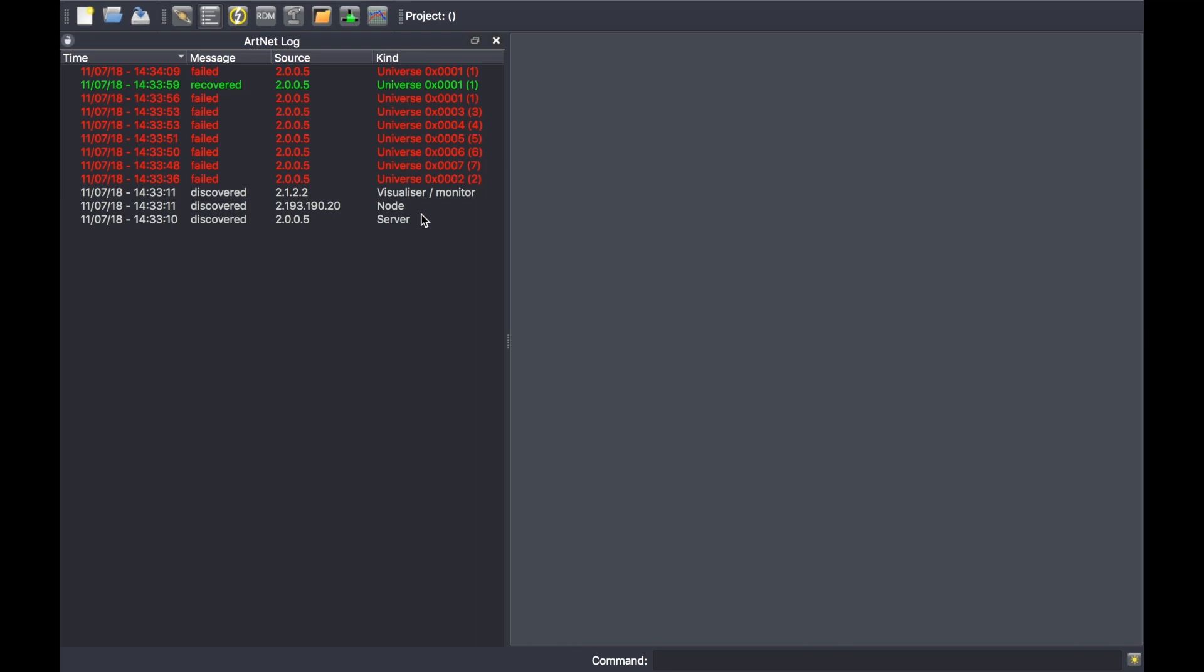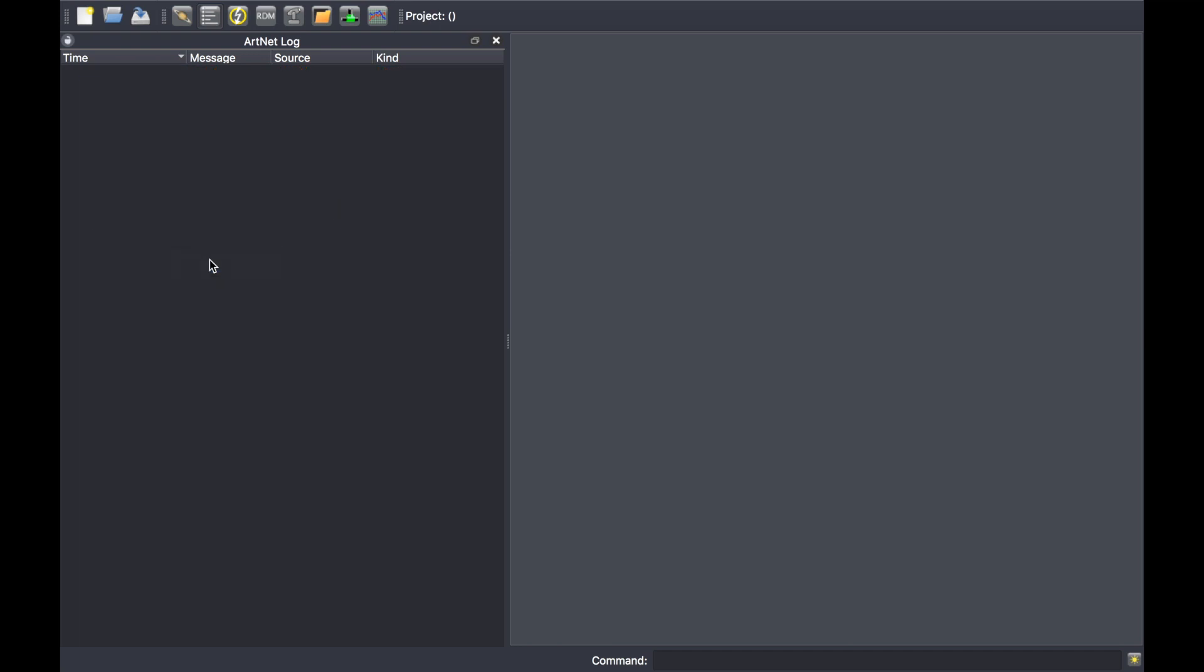If you want to clear the content of this Artnet Log, simply right-click into the widget and press Clear.